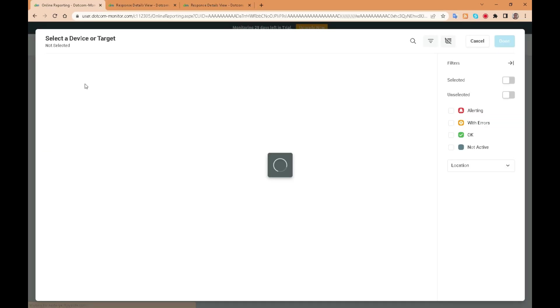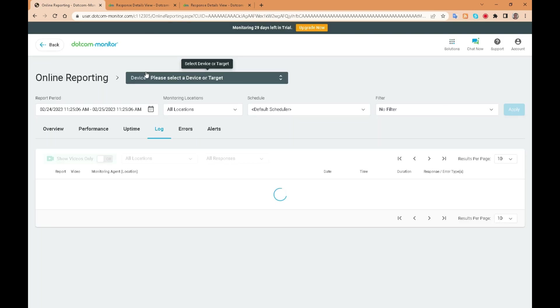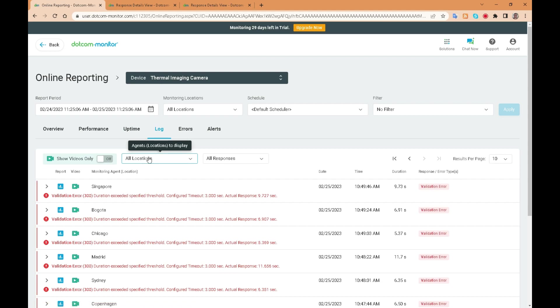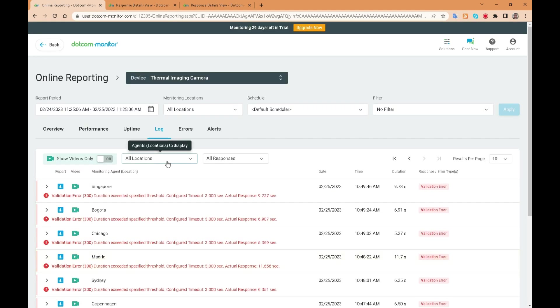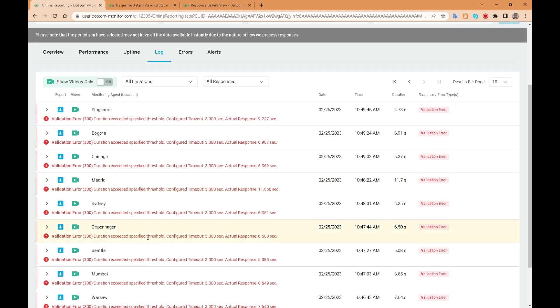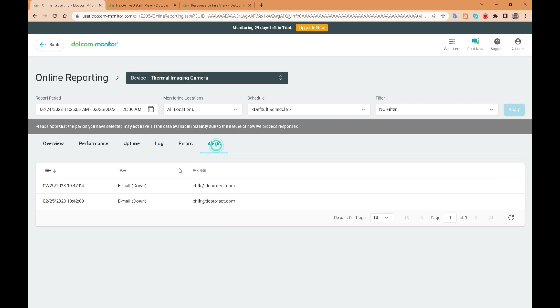You can also set up alerts to notify you when performance falls below a certain threshold. This allows you to take action before it affects your users or customers. This kind of pre-emptive action creates confidence in your website or web application, knowing that you are not losing sales due to website issues.